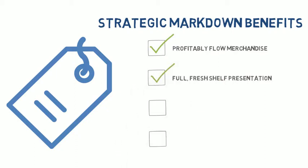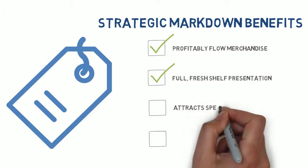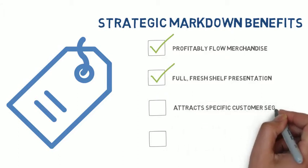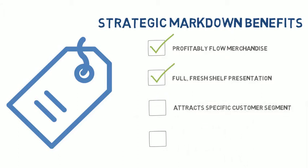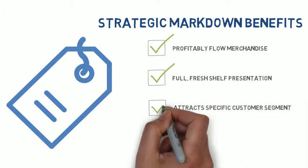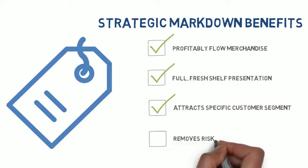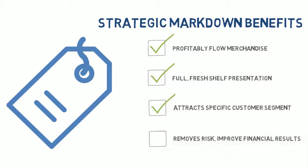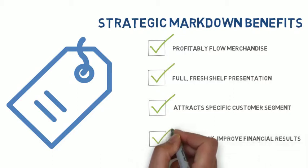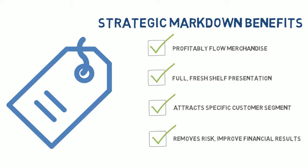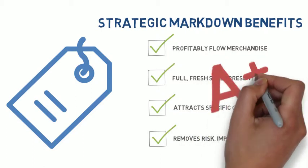Discounts attract customers, and retailers often receive a better price than a jobber or a secondary market is willing to pay. And finally, because of all the previously mentioned points, they remove business risk and improve financial results.